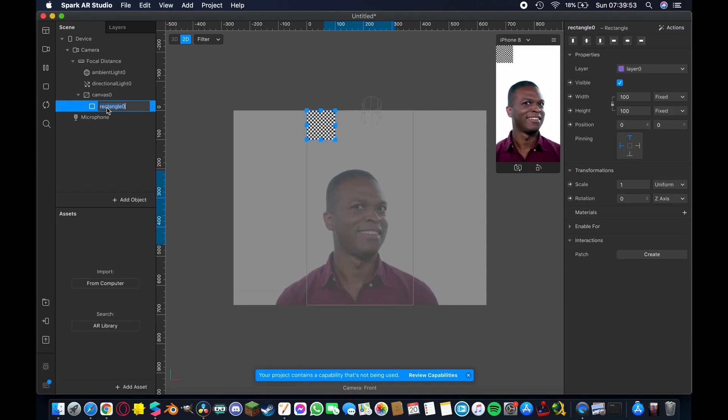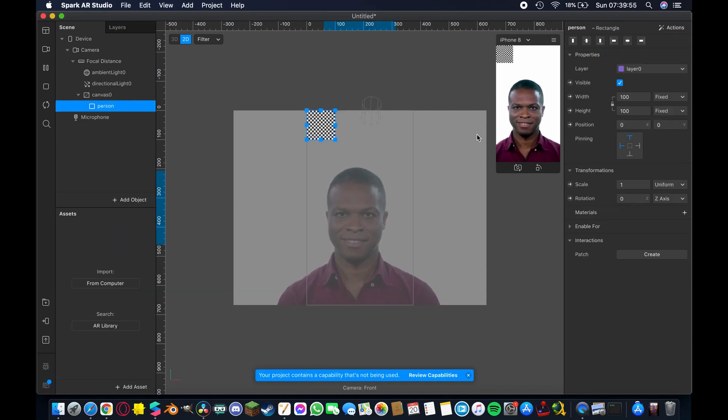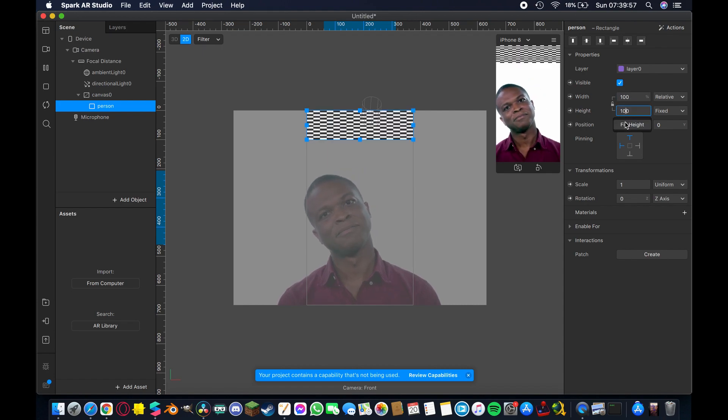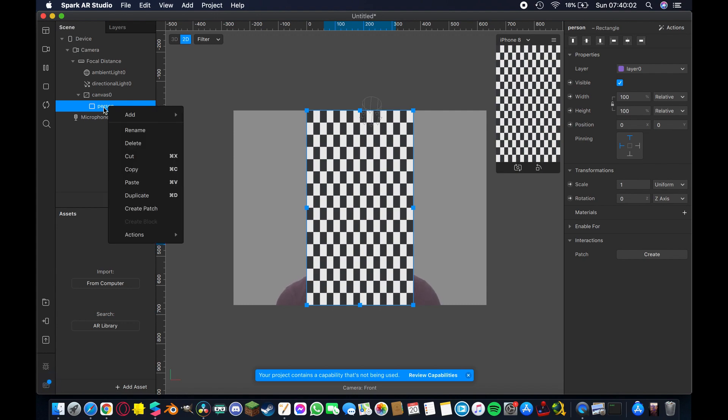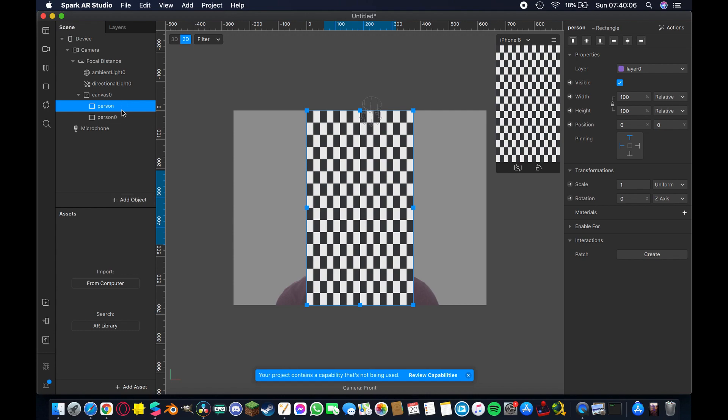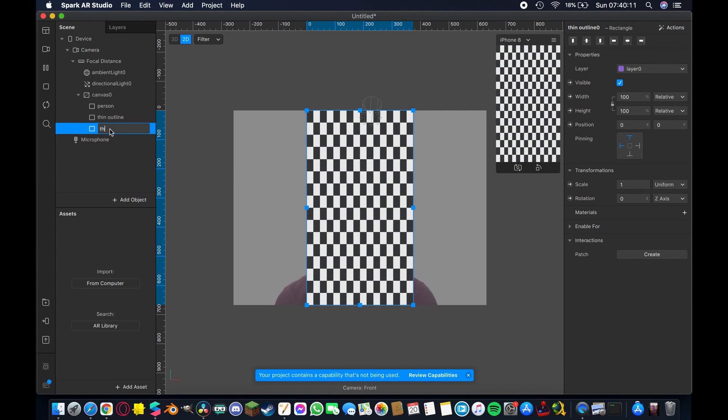We'll add a rectangle here. I'm going to rename that person and then I'm going to fill the height and fill the width to make sure that it covers the full screen with this checkerboard pattern. Once I have that I'm going to right click person here and you can use command d as the shortcut but I'm going to duplicate that once and rename it thin outline and then I'm going to duplicate it again and I'm going to rename it thick outline.